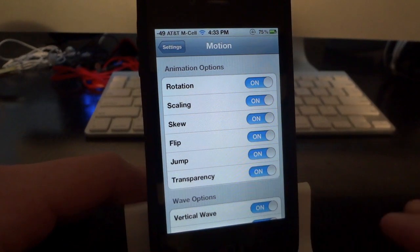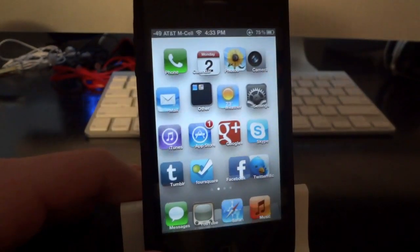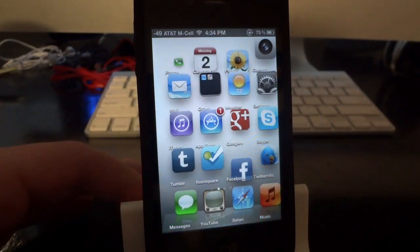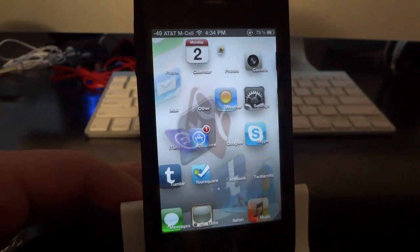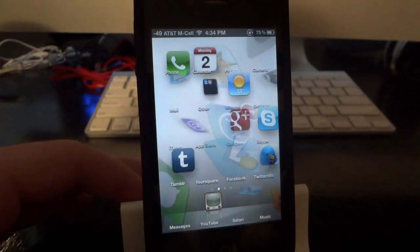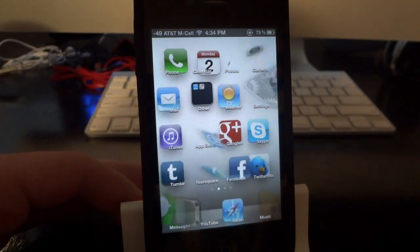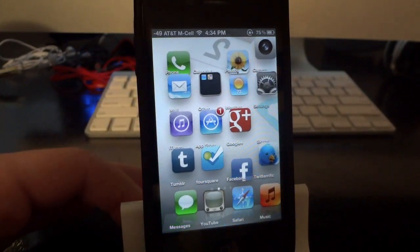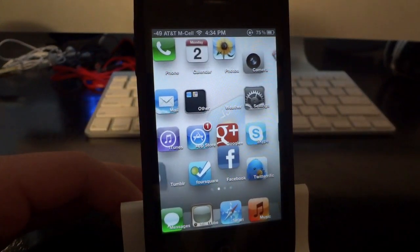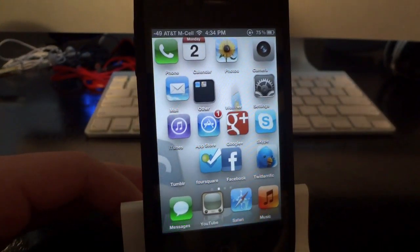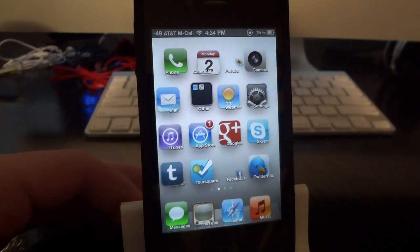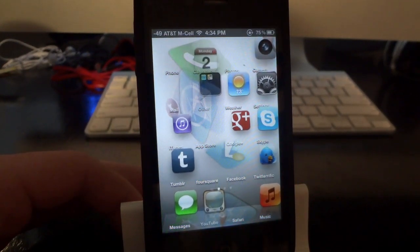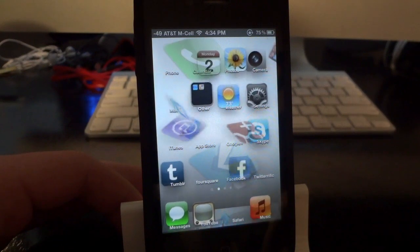So I thought this was a really cool tweak. The tweak is called Motion — it's available in Cydia right now. Go ahead and just search for it; no need to add a source or anything like that. It is 99 cents, but in my opinion it is definitely worth the money. It's a really cool, unique way to customize your home screen and I wanted to let you guys in on it.